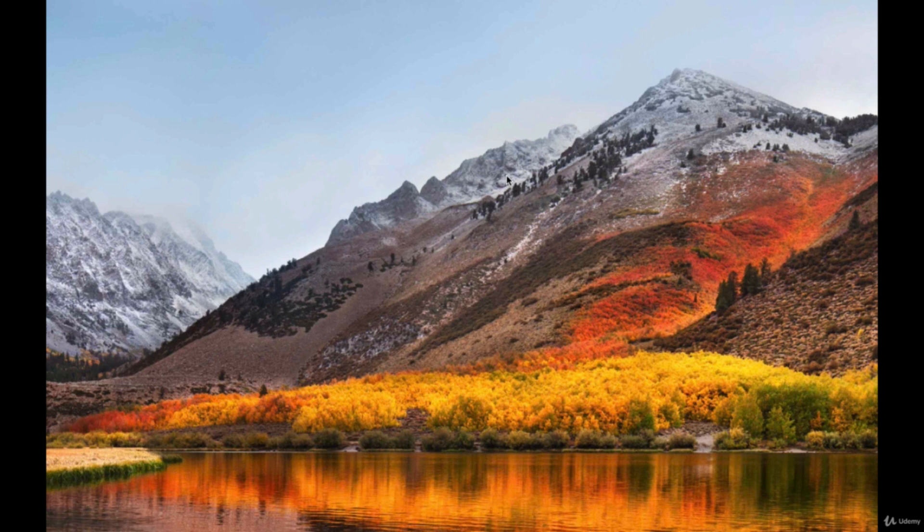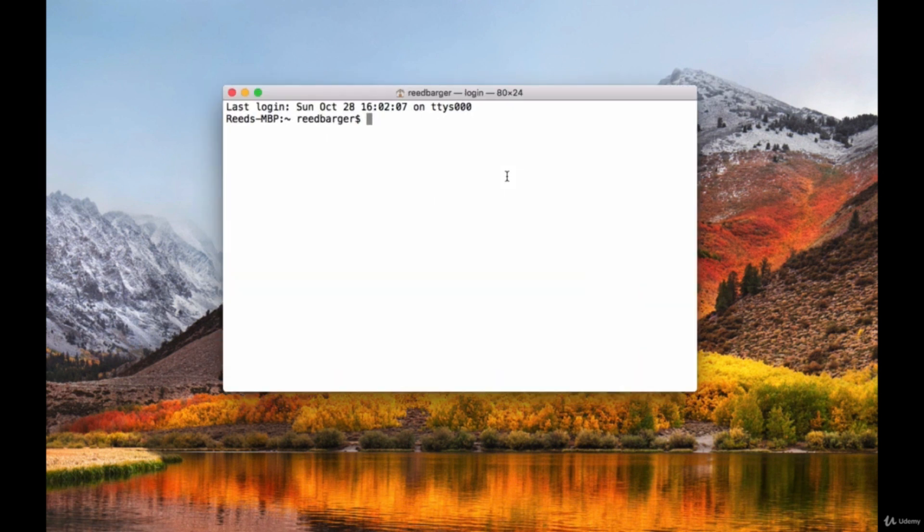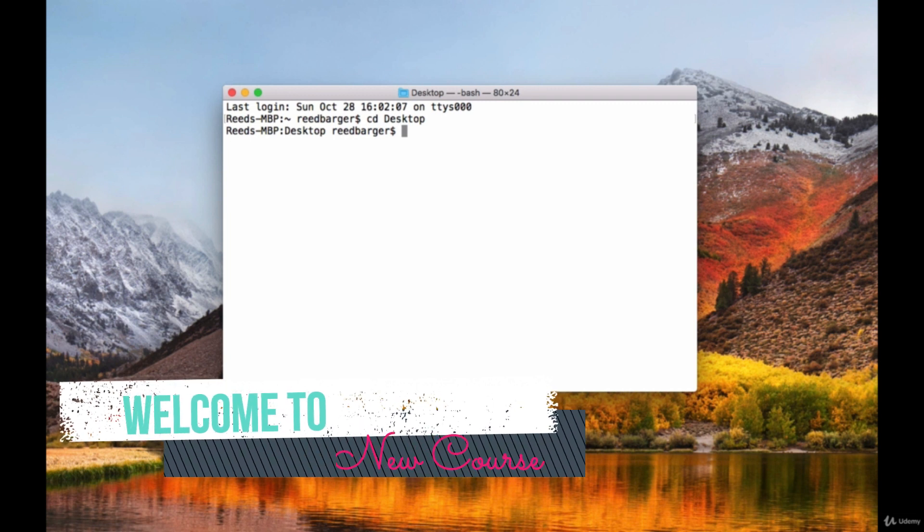Let's create our first project with Next. This will be a portfolio application. We'll begin by opening our terminal and we'll cd into the directory, the part of our computer we want to create our project in.